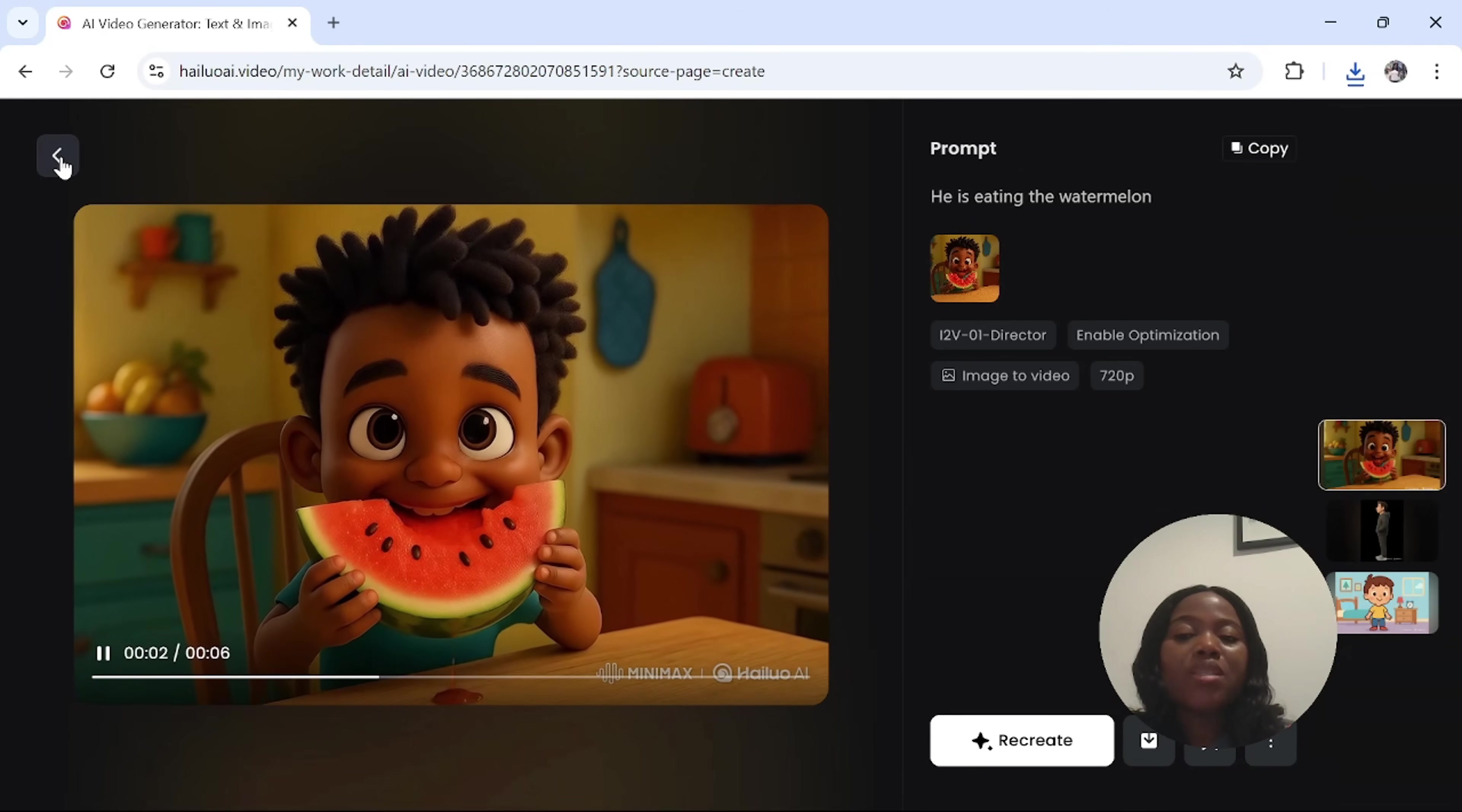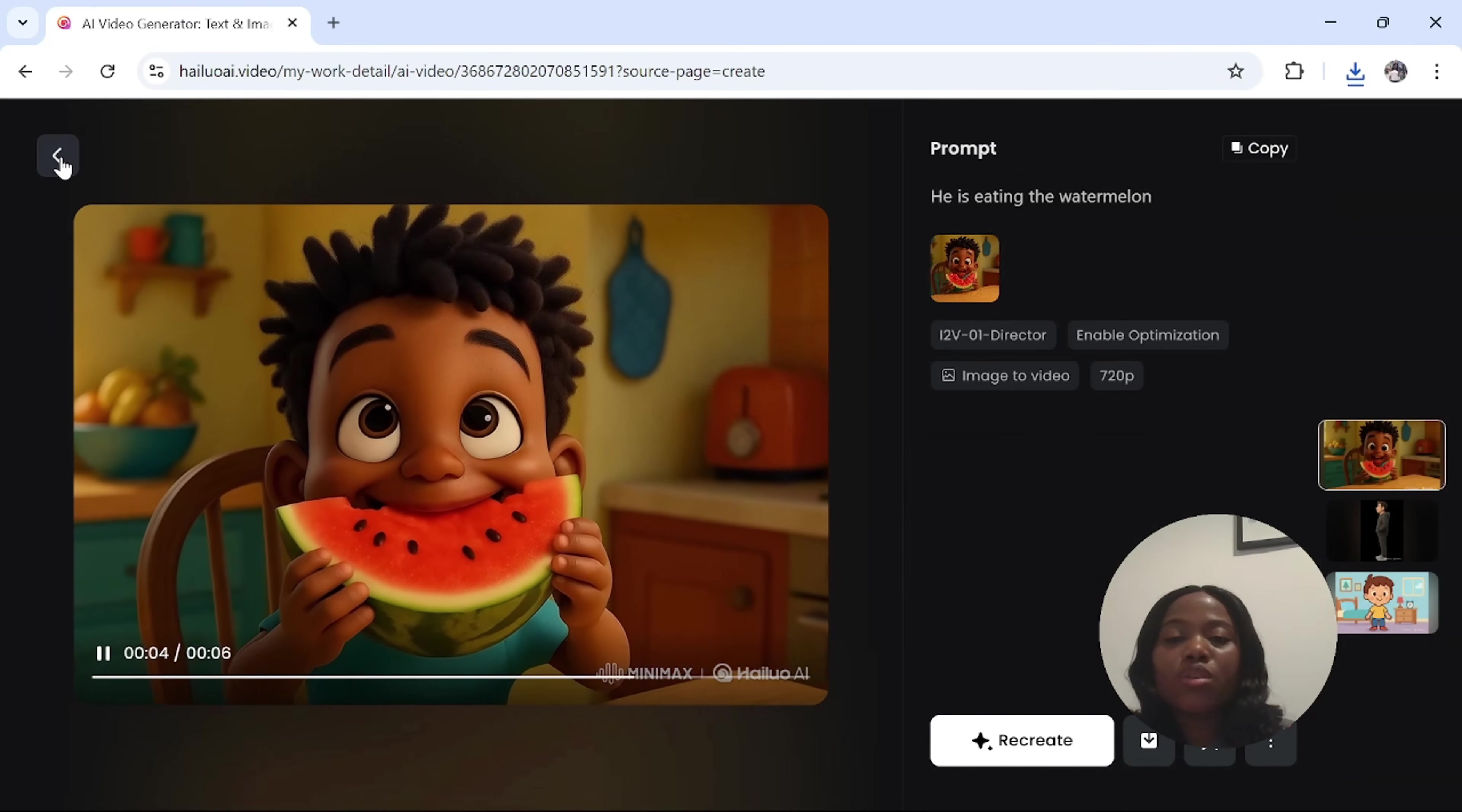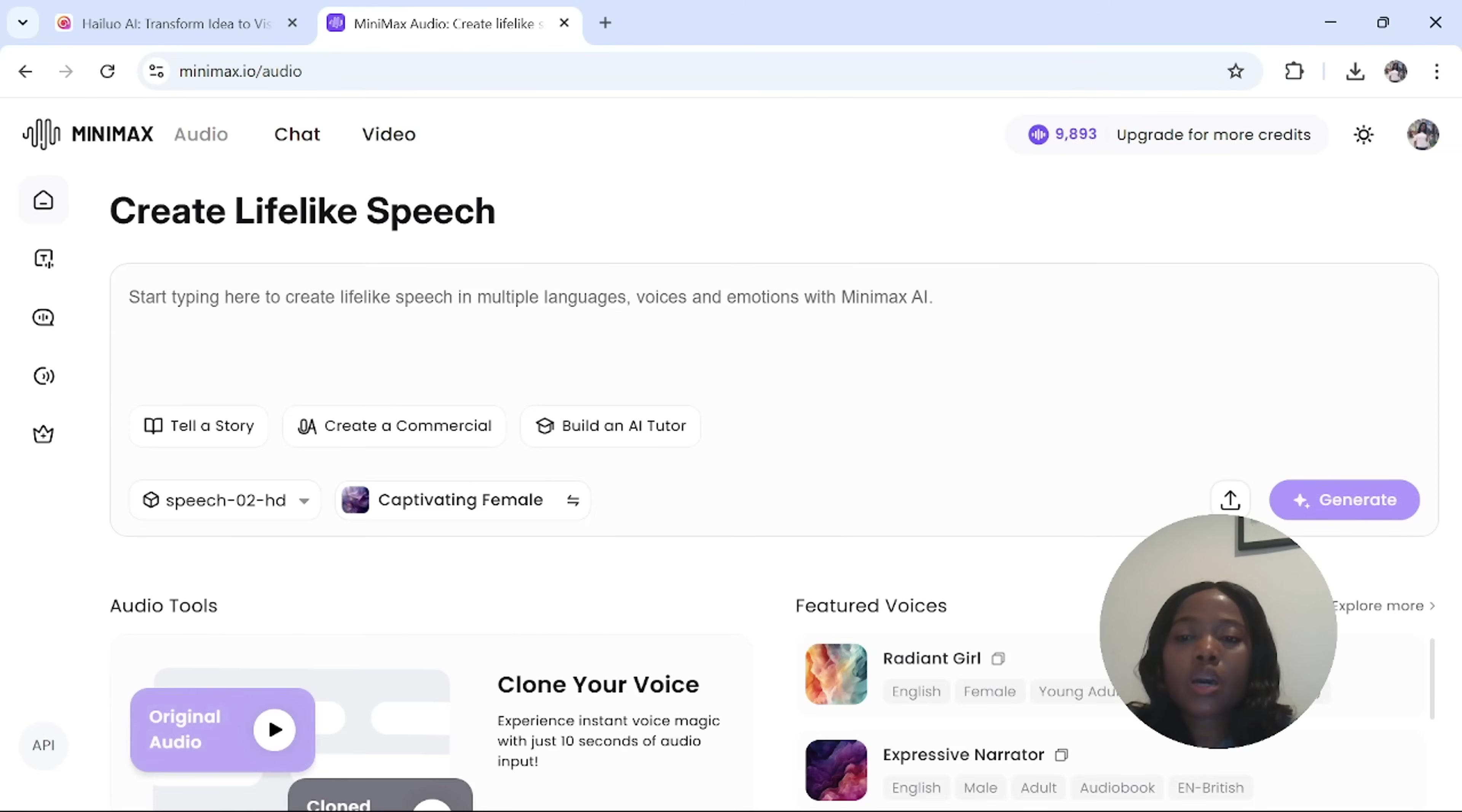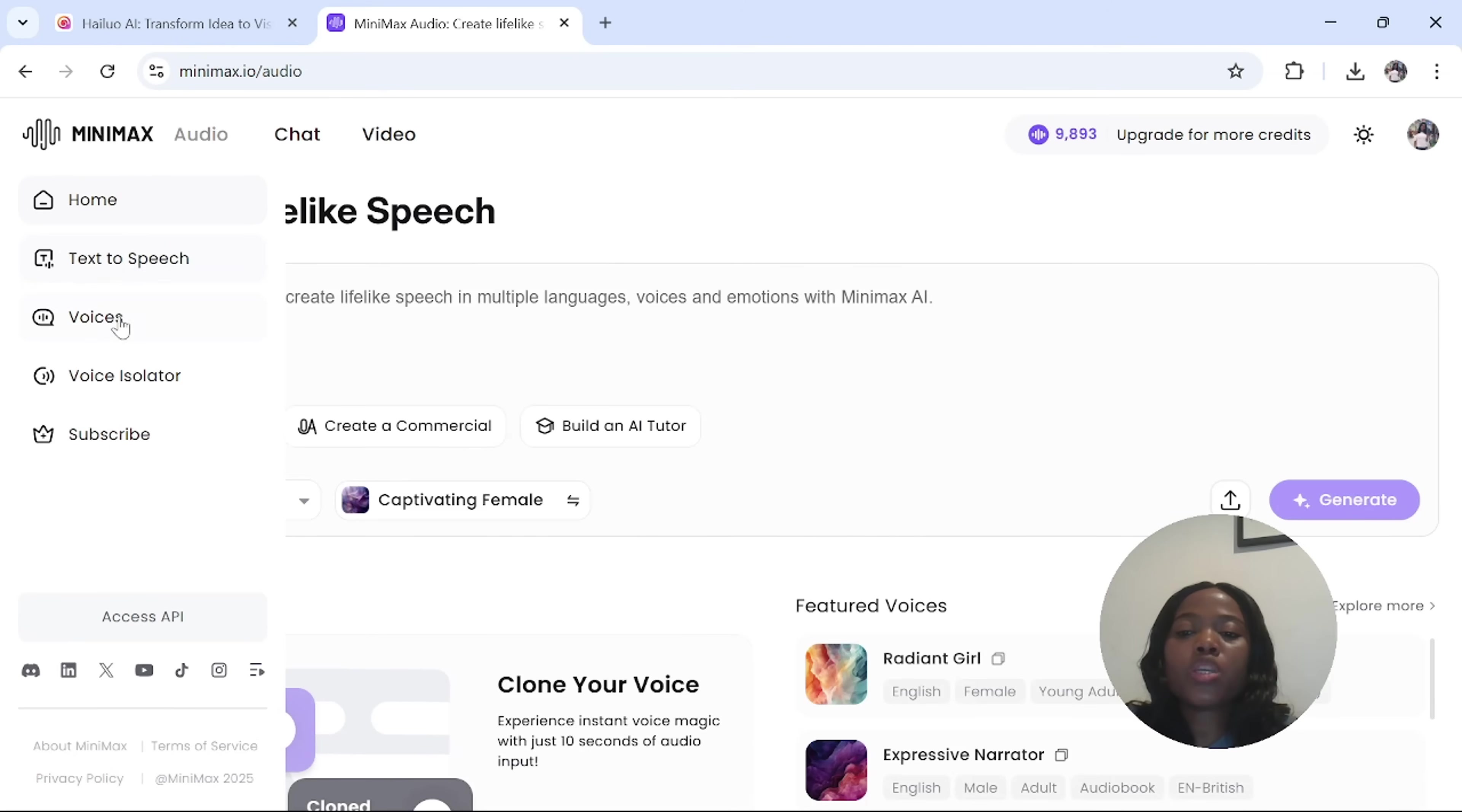We are also going to use Hello AI, which is my best AI audio generator. To access Hello AI audio, go back to explore and click on audio. This is how the dashboard for Minimax audio looks like. Once you are here, there are so many features they have. They have the text to speech, the voices, the voice isolator.